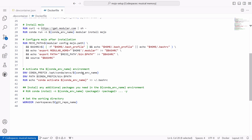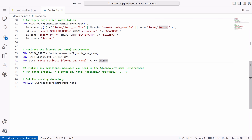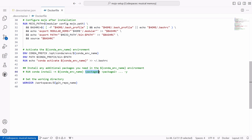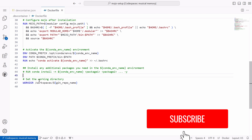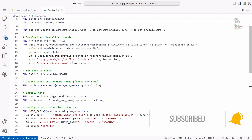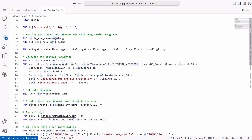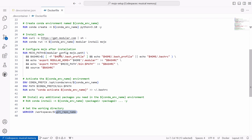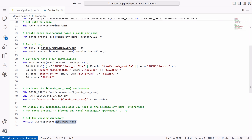I've also provided some commented lines so you can install packages you require for your mojo-lang environment — by mojo-lang I mean the conda environment you have specified. Finally, I use the WORKDIR command to set the working directory, using the git_repo_name argument that is mojo-setup, which we have already created. Now that we have finished our script for setting up our container or development environment, it's time to set the configuration for the Mojo vscode extension.